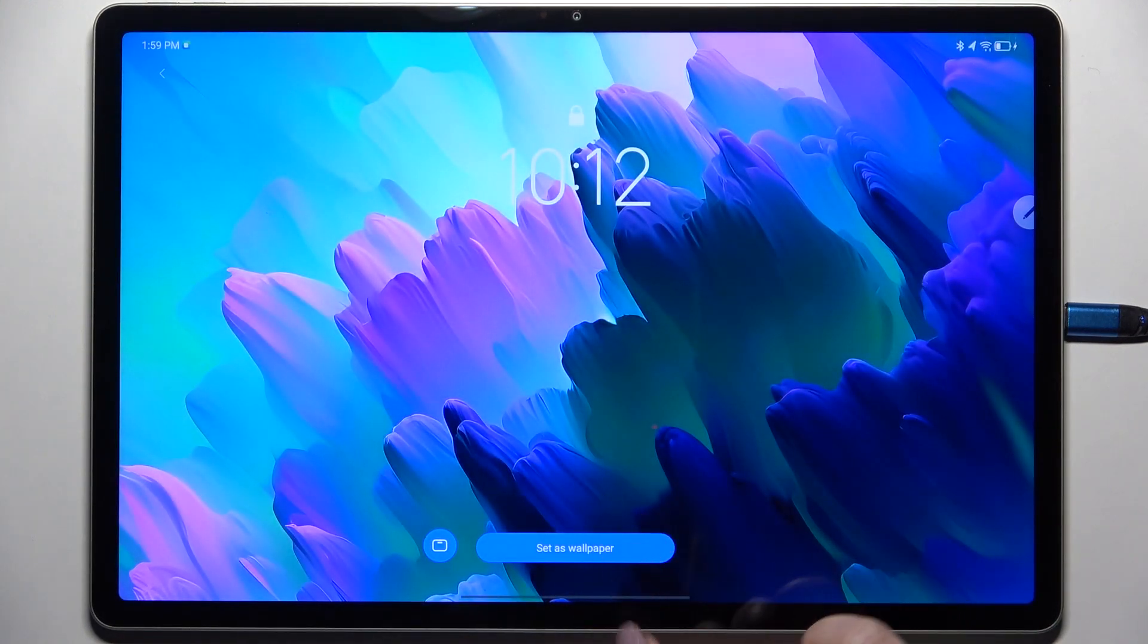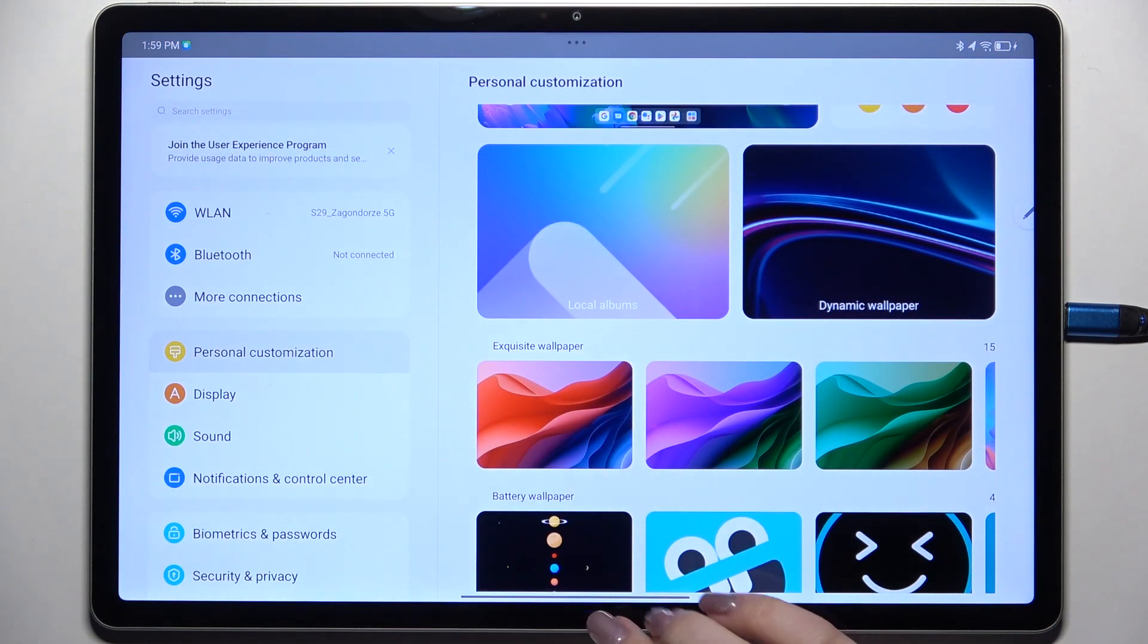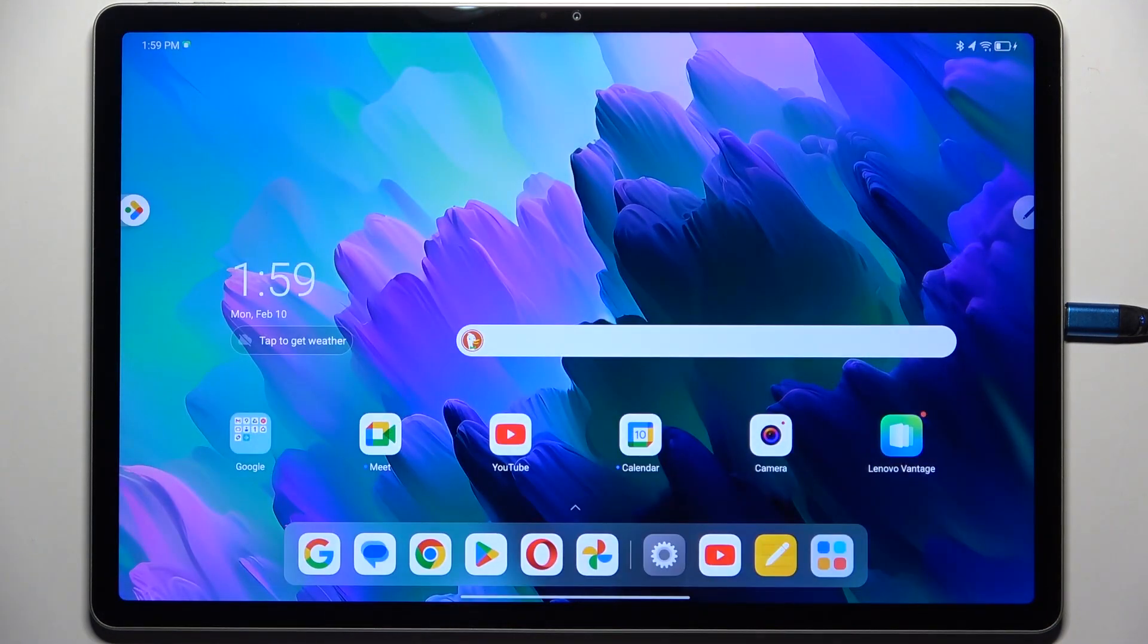Alright, now we can go back. And as you can see the wallpaper has been applied successfully.